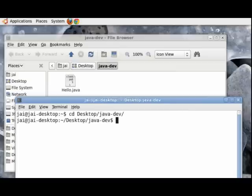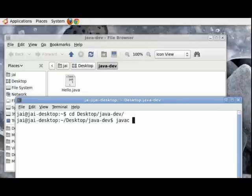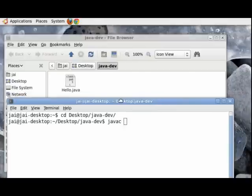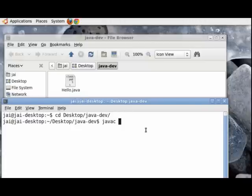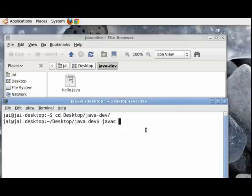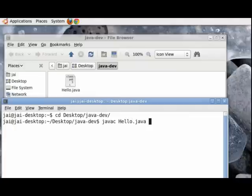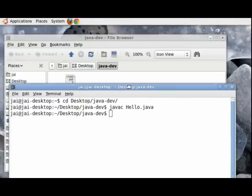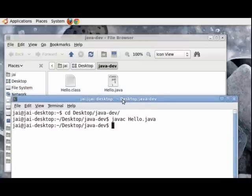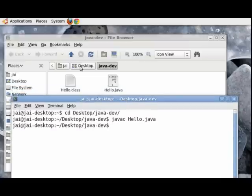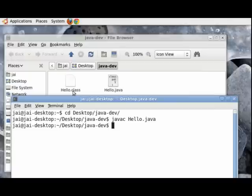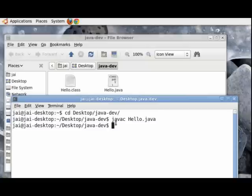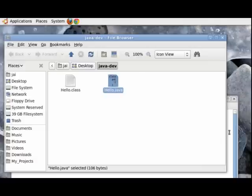And we need to issue the command javac, which is the java compiler, and give it the Hello.java file. To do that just write Hello.java, press enter. And if there are no errors we should get the command prompt back. Now, you need to look at what happened in the background. A file has been generated called Hello.class, which is the class file, and this is also called the bytecode. The javac took the source file, the Hello.java, and then it compiled it into the bytecode.